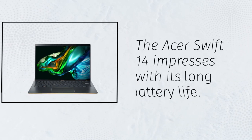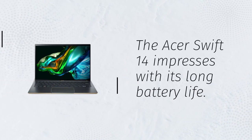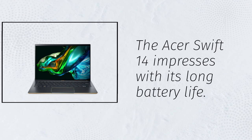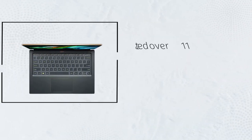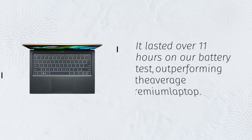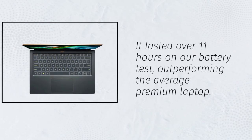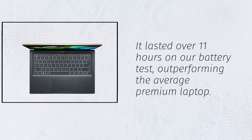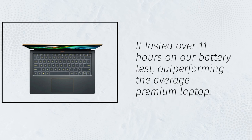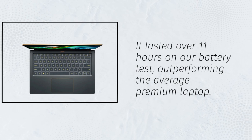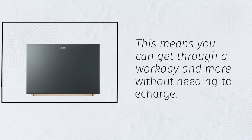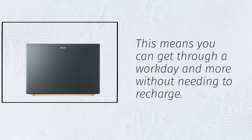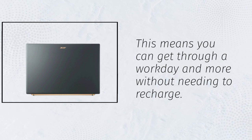The Acer Swift 14 impresses with its long battery life. It lasted over 11 hours on our battery test, outperforming the average premium laptop. This means you can get through a workday and more without needing to recharge.